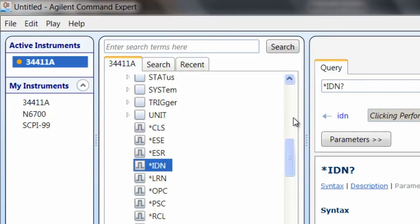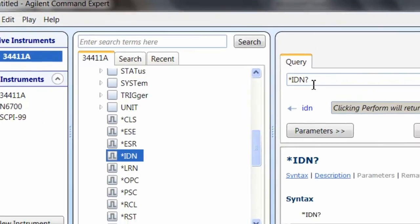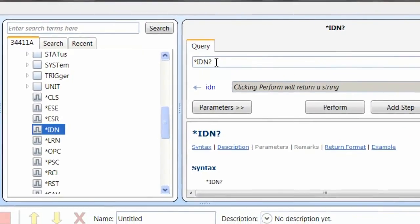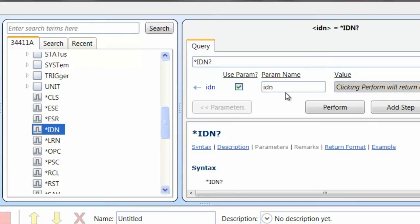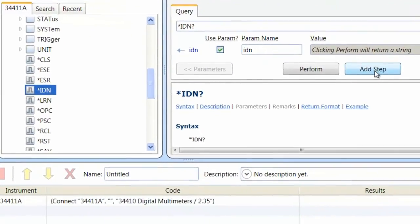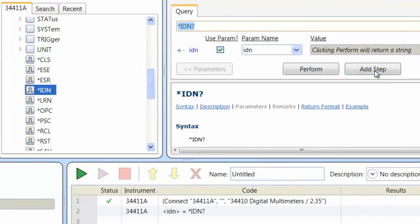So again, it does bring back a response from the instrument, so we'll want to load that response into a variable. I'll go ahead and select a variable, IDN, and it'll load up the response into the IDN variable. So let's go ahead and add this step to our sequence. This is our entire sequence for our example, so I'll go ahead and say OK.